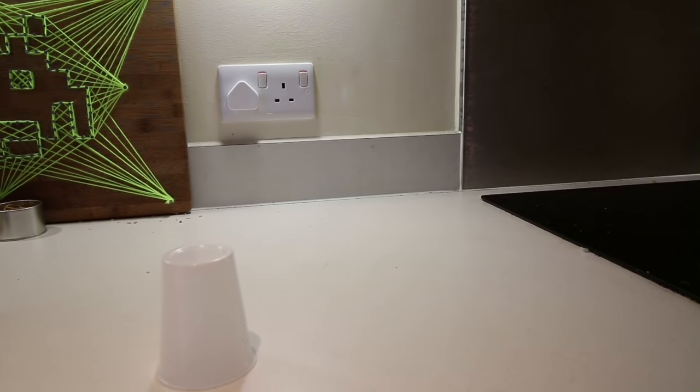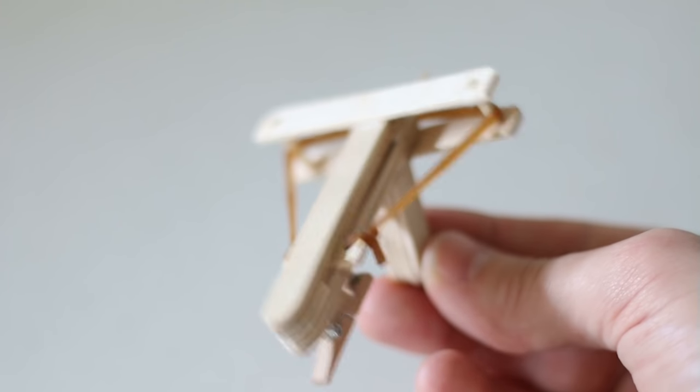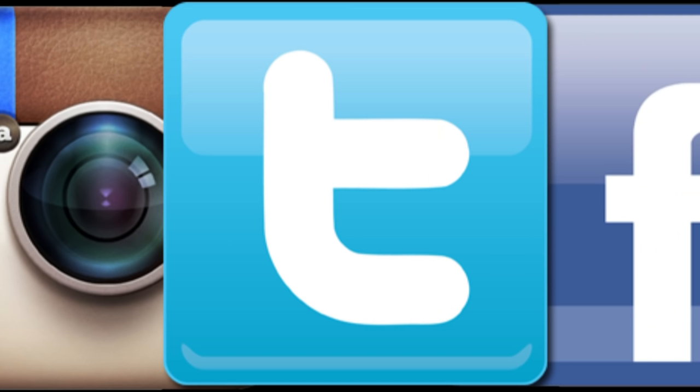So there we have it, how to make a mini wooden crossbow. I hope you enjoyed this video. If you did, don't forget to subscribe. Don't forget to follow me on social media, the links are down below. Other than that, I'll see you next time.